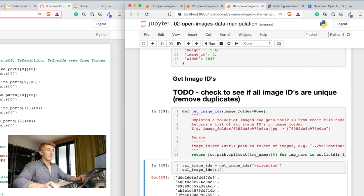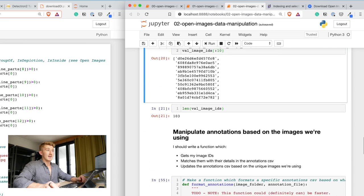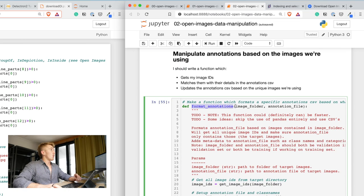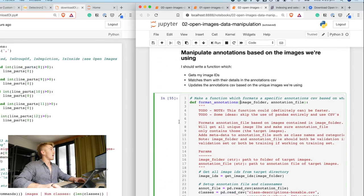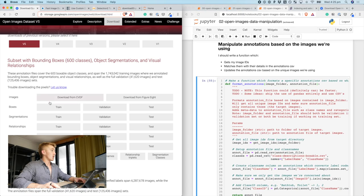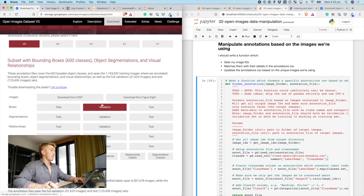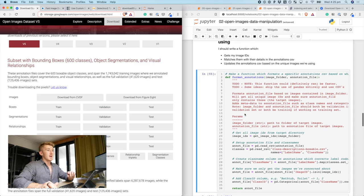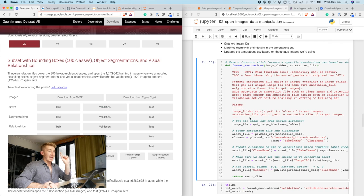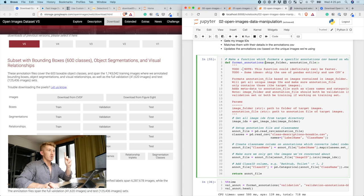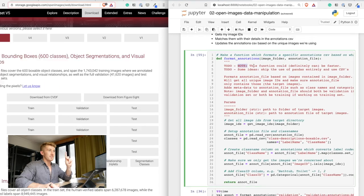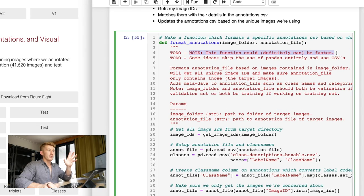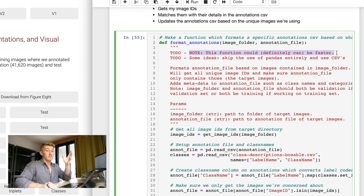And I get all the image IDs, which is just going to return a list of unique image IDs. So, that's one function. Then, I have another function to format the image annotations. So, with open images, you can just download the training set bounding boxes. So, this file here, or the validation bounding boxes, that's going to download a CSV. And now, the caveat to my functions, and I've got this here, to do. Note, this function could definitely be faster because I use pandas to do some manipulation.